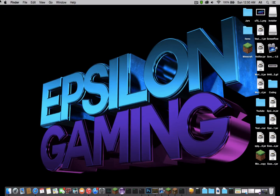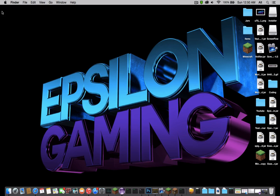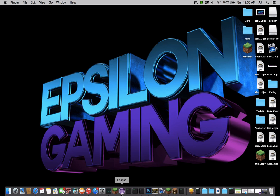What is up guys, it is Epsilon Gaming here with our first video. In this video I'm just going to be giving you guys an overview of the channel, what's going to go on, what we're going to learn and explore.